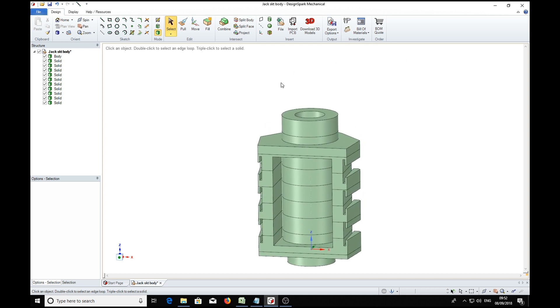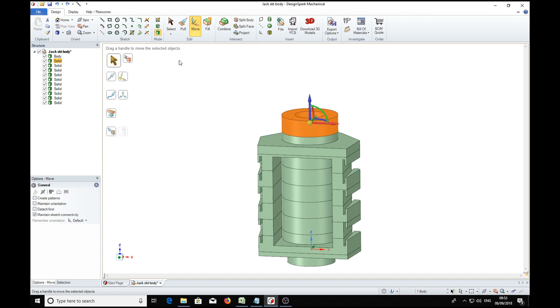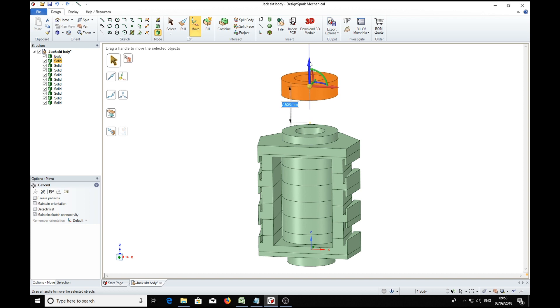And we can now move these sections away. We'll start by moving this top one. So over here we'll select solid. That selects the complete solid. We'll move it 10 millimeters.